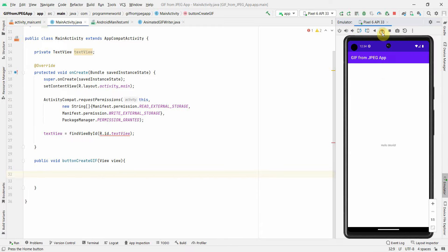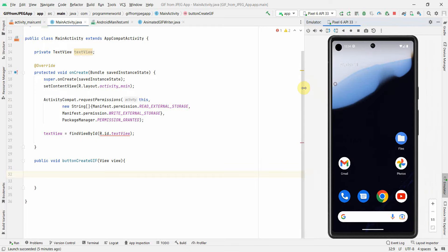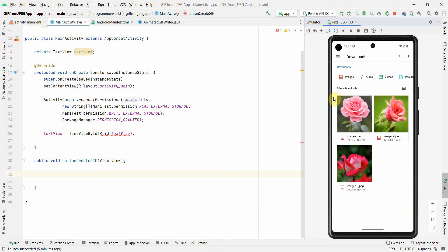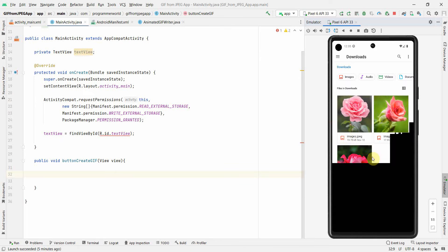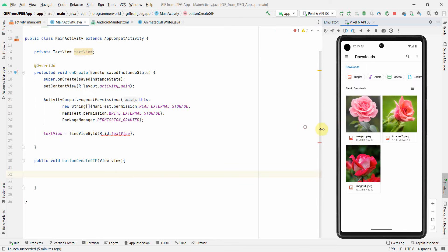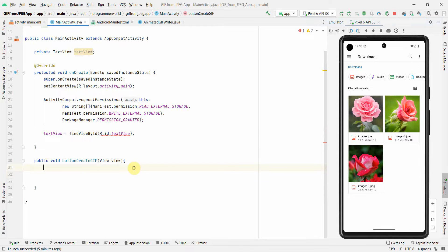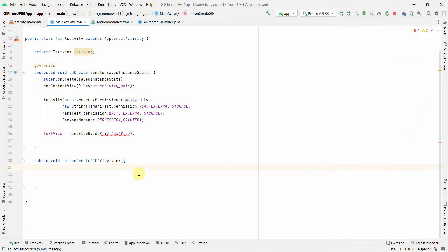Before starting the main code, I'll quickly show something in my emulator. In the Downloads folder I have a couple of images of flowers - roses, some red and some pink. These are the static images I'll convert into a GIF using these three images. Let's see how we can do it - it's very easy.